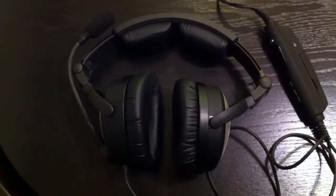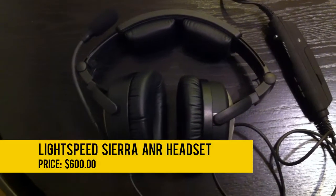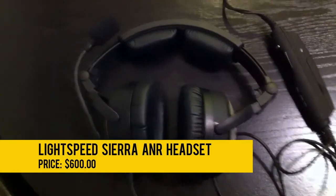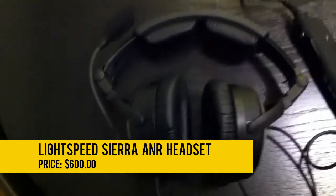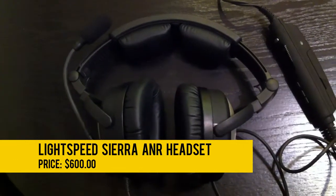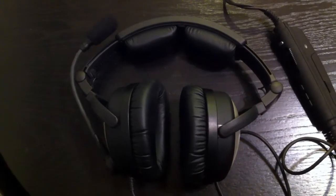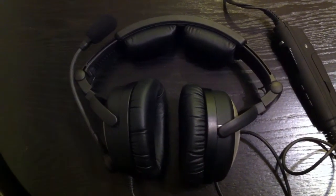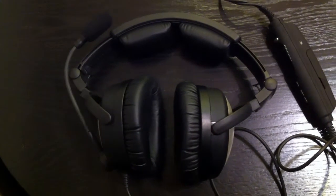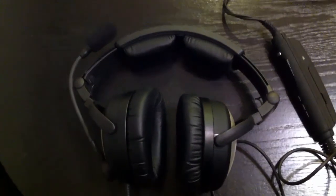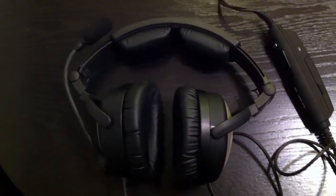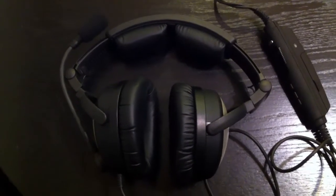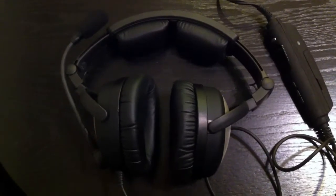Welcome to In-Flight Reviews. My name is Ian, and today we're going to be looking at the Lightspeed Sierra ANR headset. So, Lightspeed came out with these a couple years ago now. They are less expensive than the popular Zulu headsets from Lightspeed.